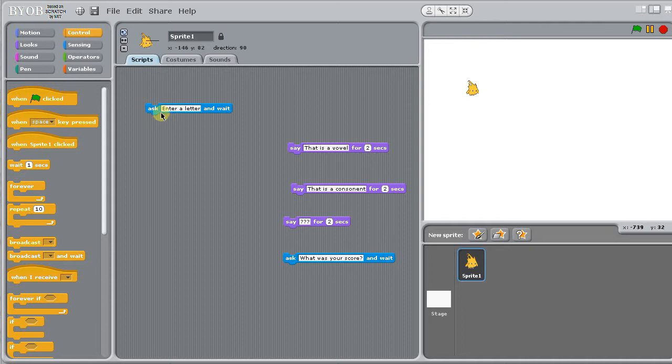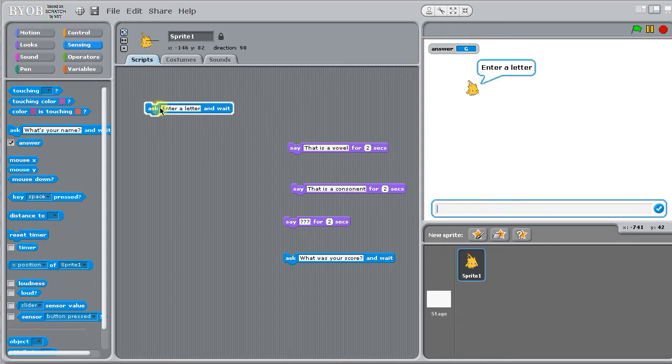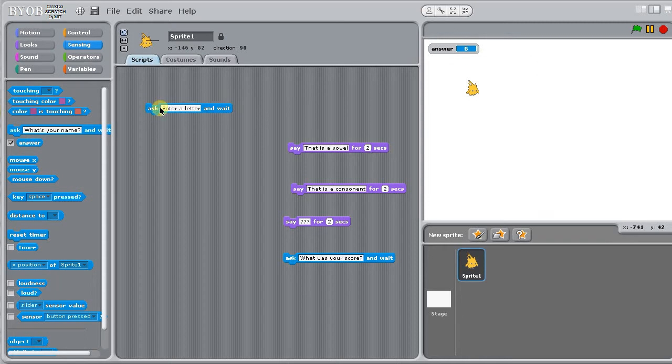So I've already got the ask block here and I know that after I do an ask, whatever my answer will be stored in the answer variable. So if I ask and I put in B, we'll have B. Now I need to decide based on that, do I say that is a vowel or that is a consonant.